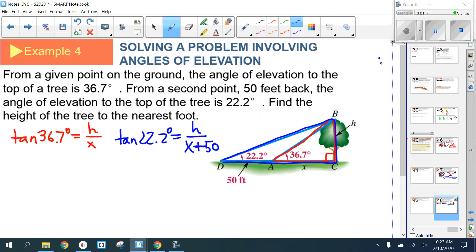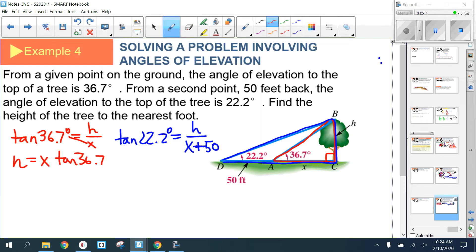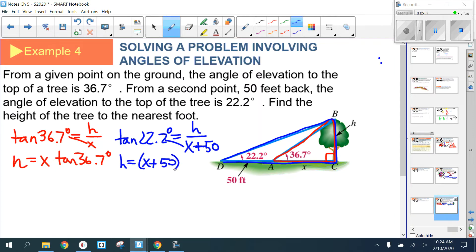You've got two equations with two variables. Isolate h in each: h = x · tan(36.7°) from the first equation, and h = (x + 50) · tan(22.2°) from the second. Since both equal h, set them equal to each other.